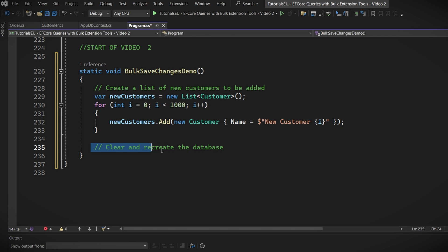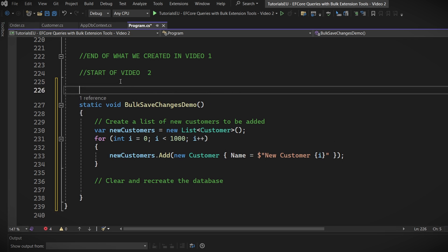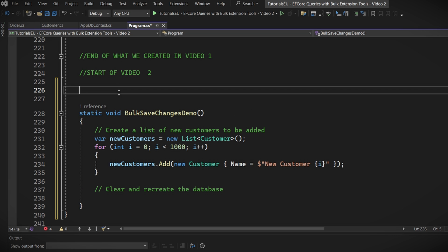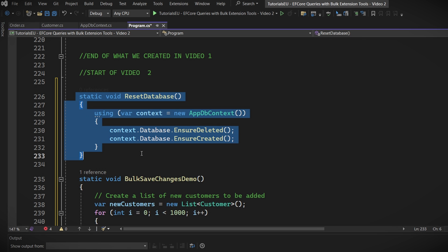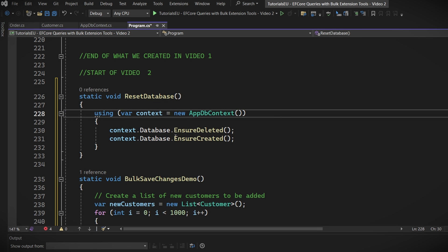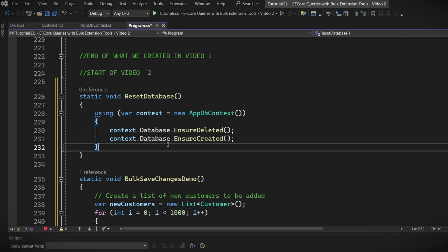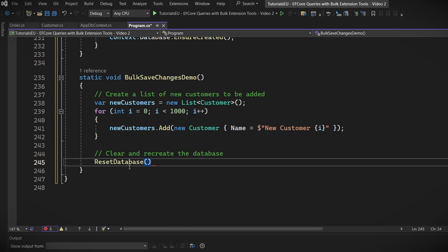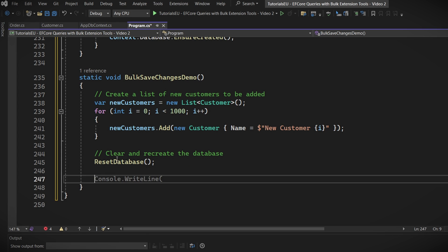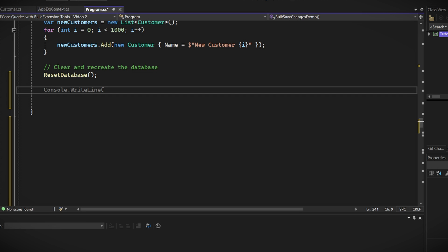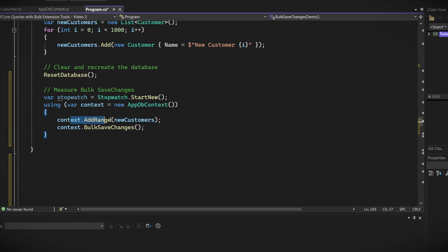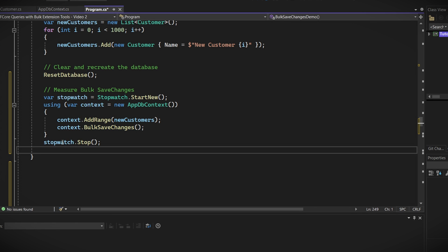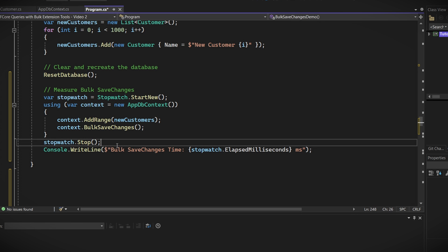Then, we need to reset our database again. Since we are going to be doing this a lot, let's create quickly a little helper method here called ResetDatabase that does just this. So here it deletes, then creates it again. Now, just call it down in this method. Great. Now, we get to set the test up. So, start by starting our stopwatch. Then, use AddRange to add the customers and use the BulkSaveChanges method to save them to the database. Make sure to stop again and write the time to the console with a little message like so. Great.